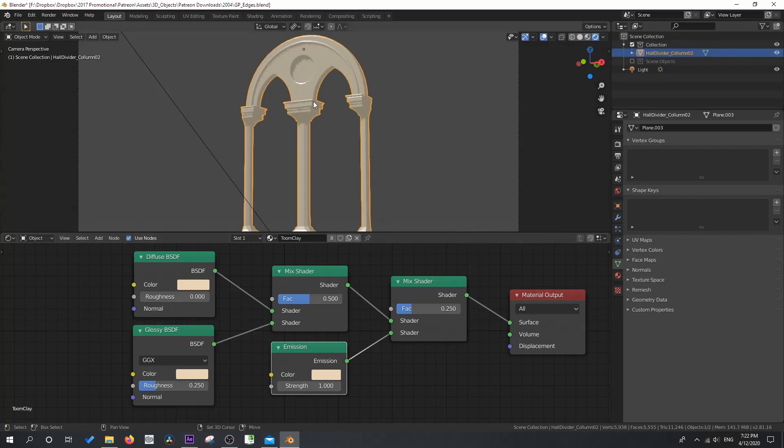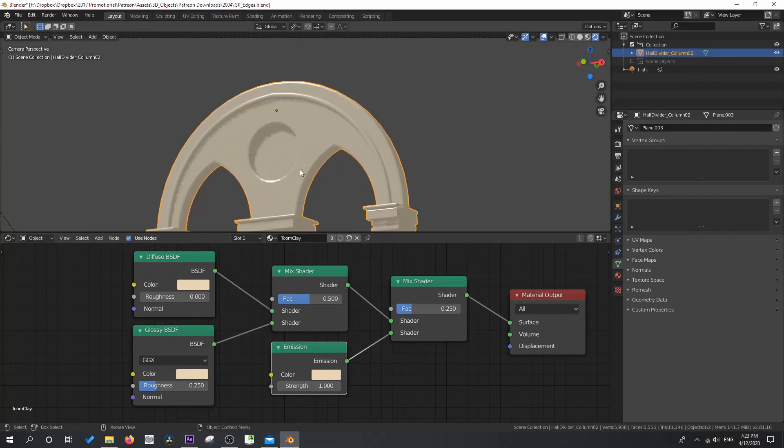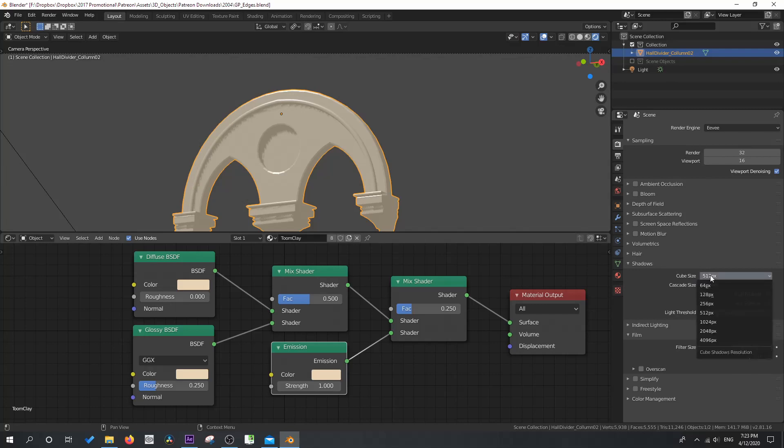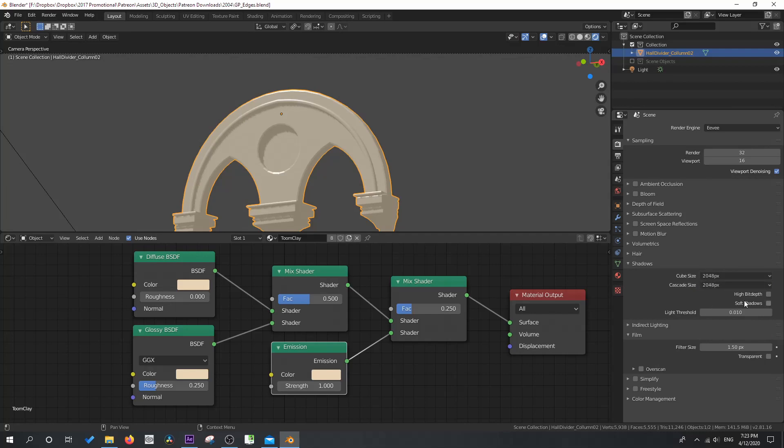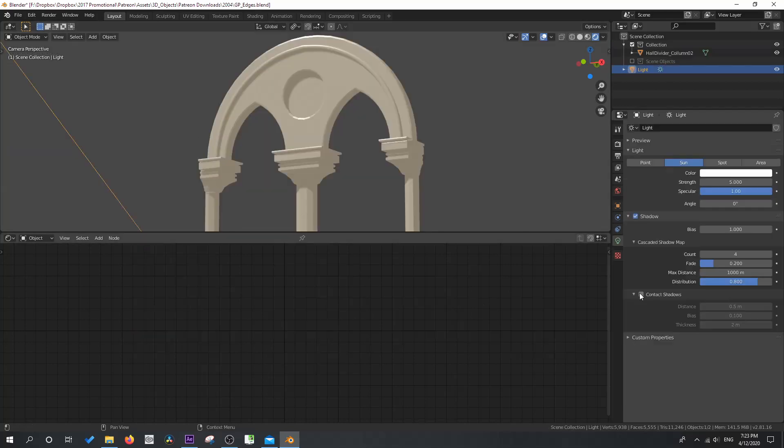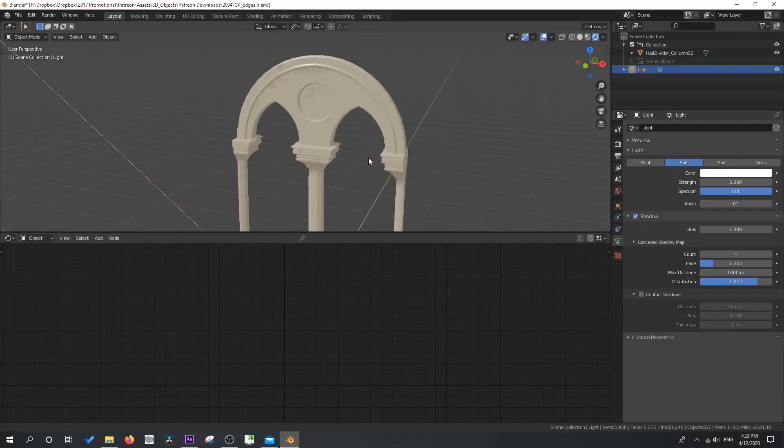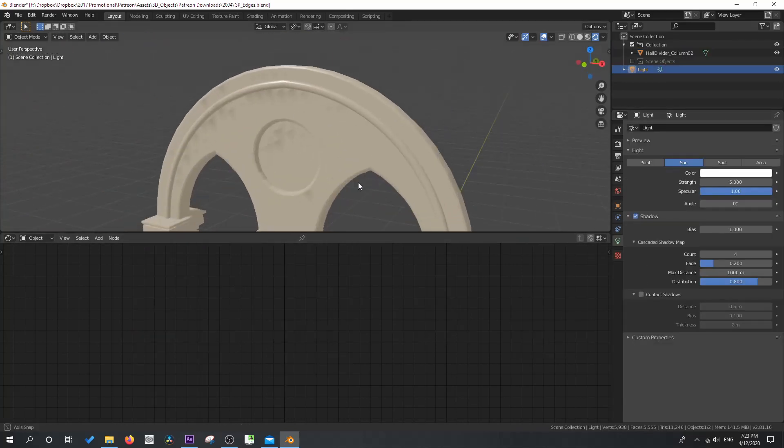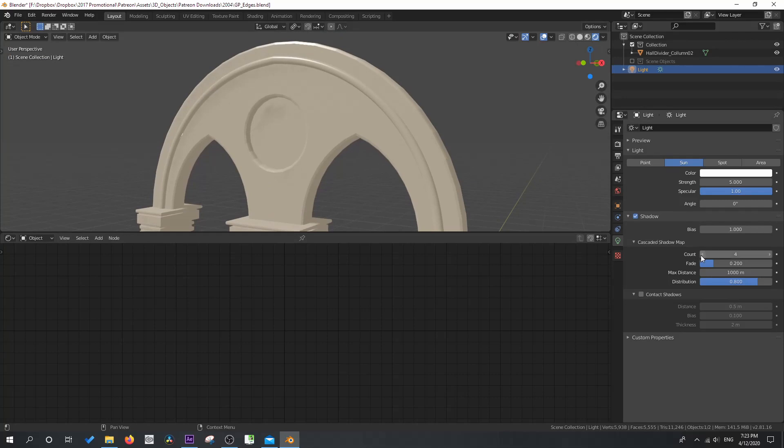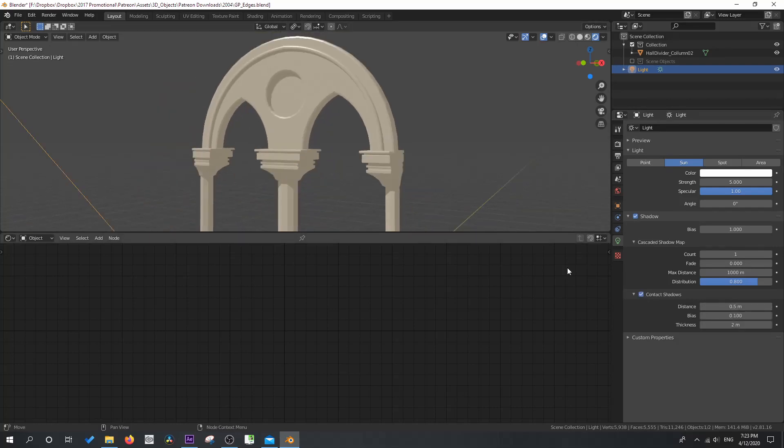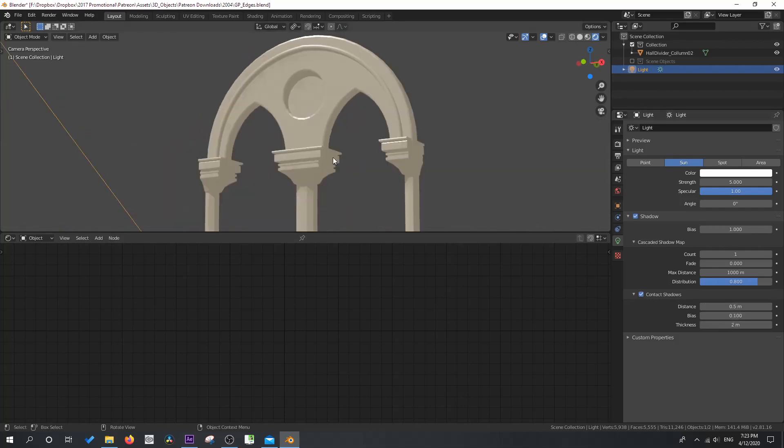So now let's fix up those shadow areas. Now we're working in Eevee. Under shadows there we're going to bump up our cube size and our cascade map at something nice and high. We're going to click on high bit depth and soft shadows and then we're going to check out what our light does. Let's drop the count on our cascade shadow map down. We'll take off that fade and we'll add in these contact shadows and I think I like those defaults of 0.5, 0.1, 0.2.